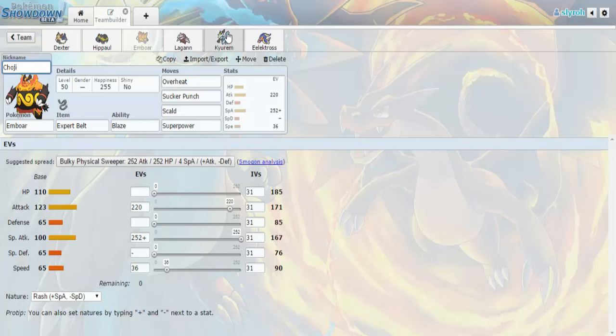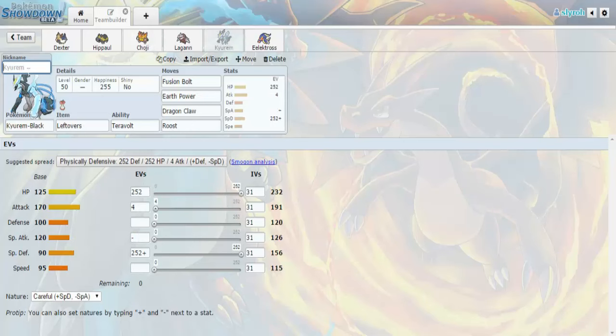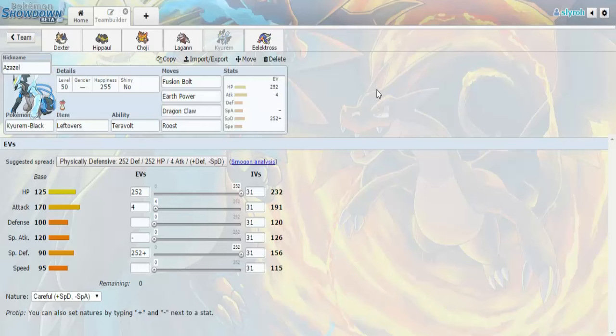This Mon, this is Kyurem Black, Zeksteel, Specially Defensive, Fusion Bolt, Earth Power, Dragon Claw, Roost, Max HP, Max Special Defense, Careful. So, with Leftovers, this is my switch into Starmie, and, or Serperior. I want to say Serperior, and I don't even think Nidoqueen can do that much to me. Or Mismagius. This actually works as a really good switch into a lot of his stuff, and even with, like, no attack investment, things like Fusion Bolt and Dragon Claw are still going to hurt a lot. So, you know, that's just coverage that I need.